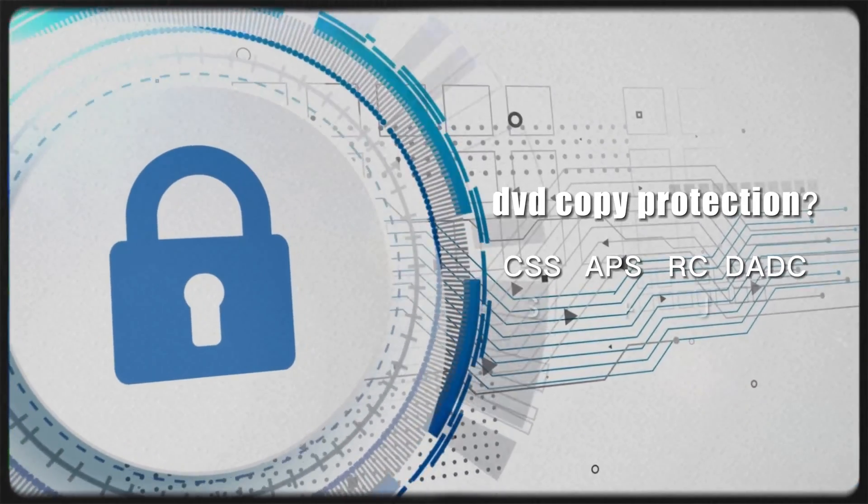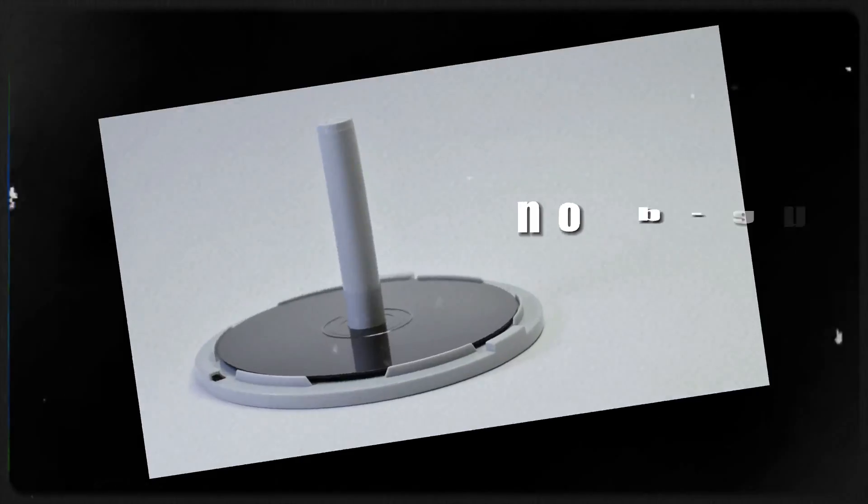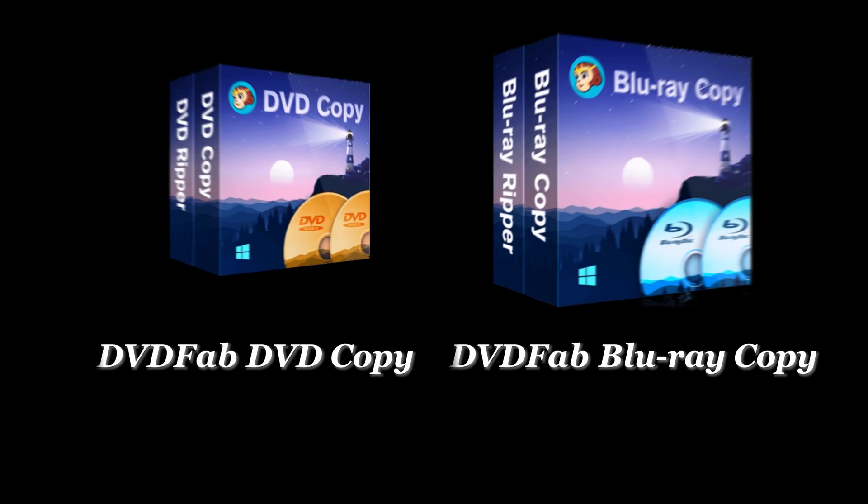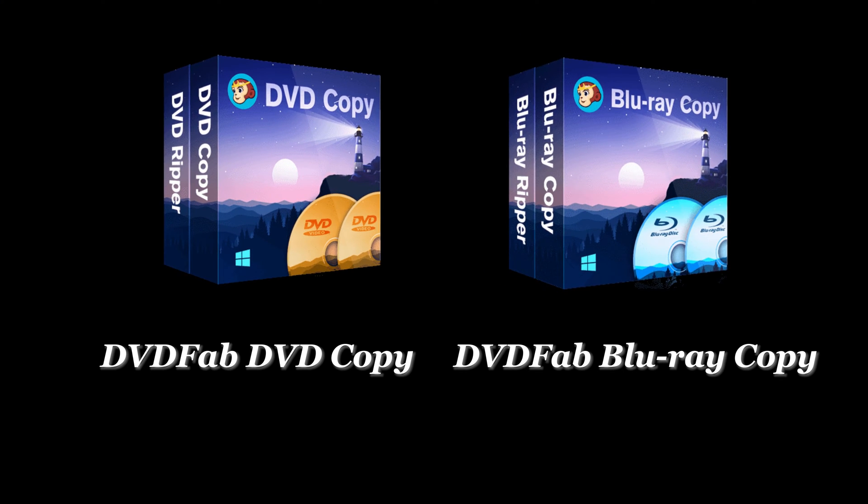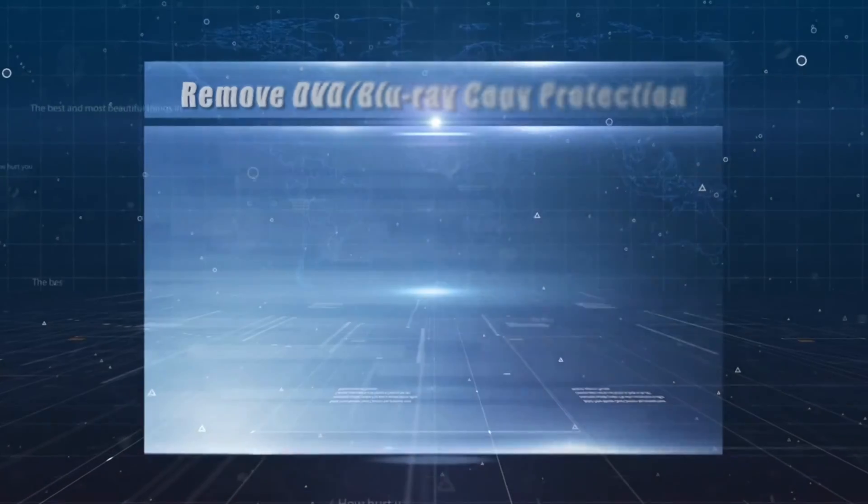Don't worry, we're here to solve your problem with a powerful disc backup program: DVDFab DVD/Blu-ray Copy. This is a program that can first remove any disc copy protection to make backup possible.